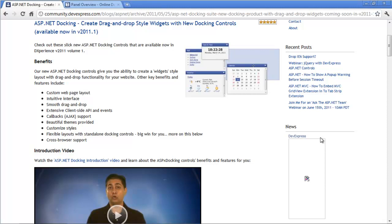Today's webinar, we're going to cover the ASP.NET Docking Suite. It's called ASPX Docking and it's comprised of a few simple parts, but let me first cover some of the benefits that you get with a docking suite. You can create custom web page layouts and give it a nice smooth drag and drop feel, kind of like widgets that you might have seen on yahoo.com or something like that.